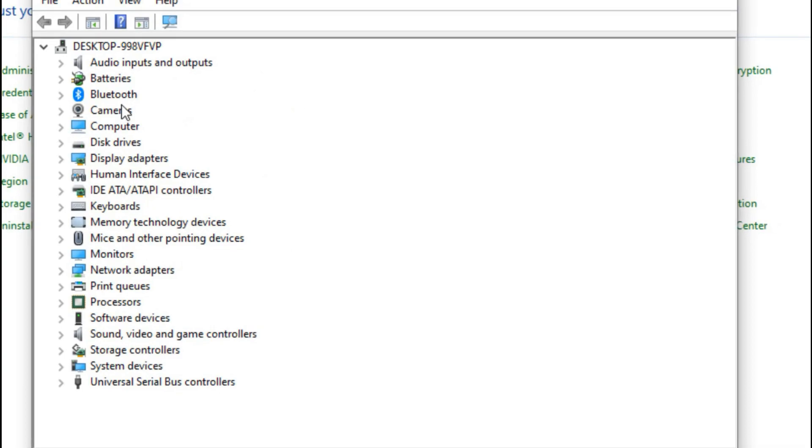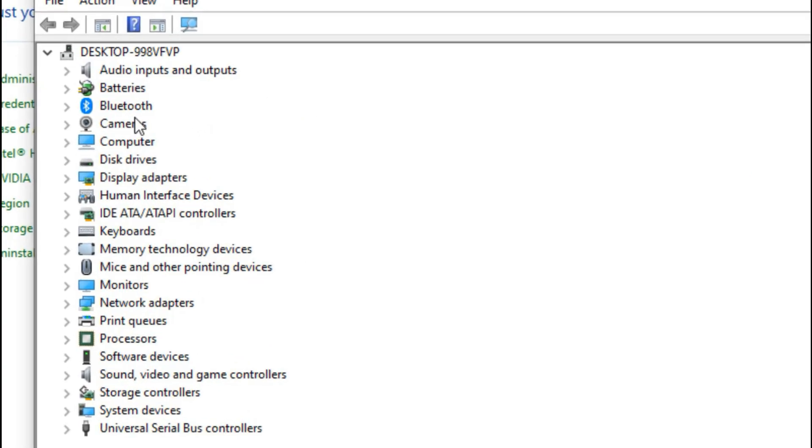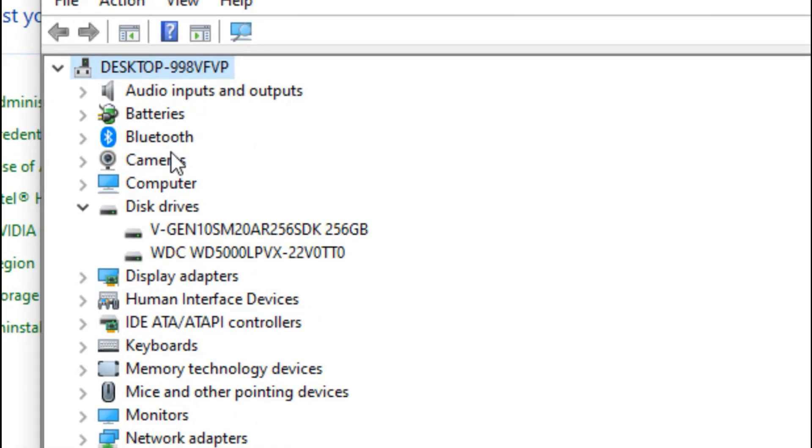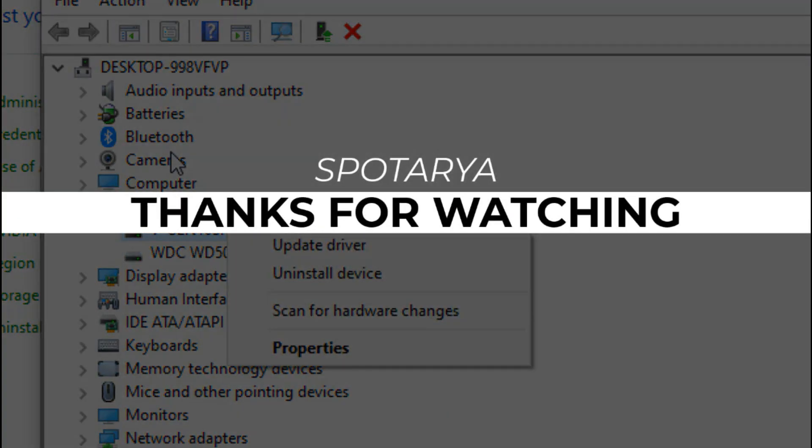This is a tutorial for how to check if you have an SSD or HDD on Windows 10. I hope this helps. Thanks for watching.